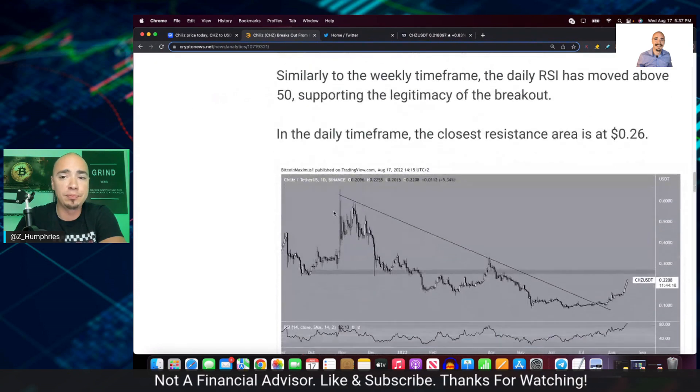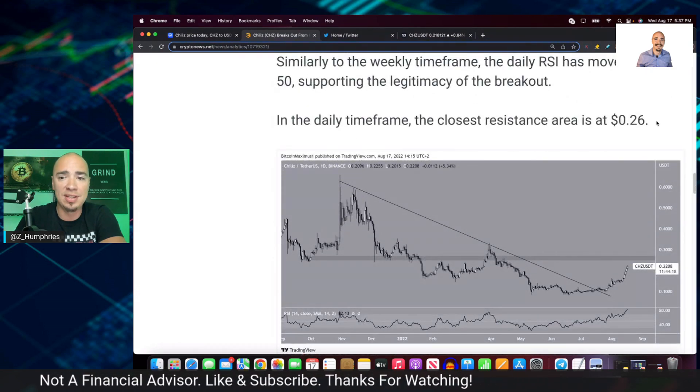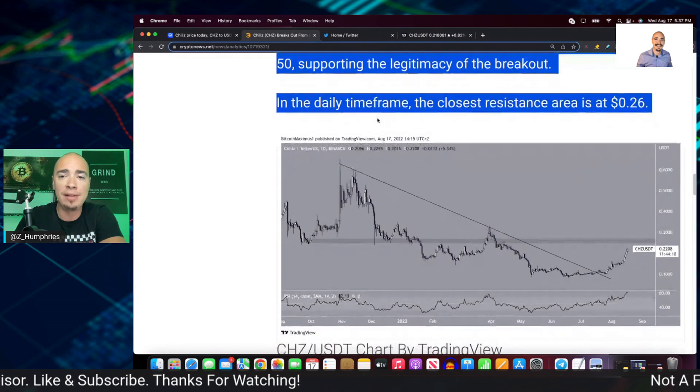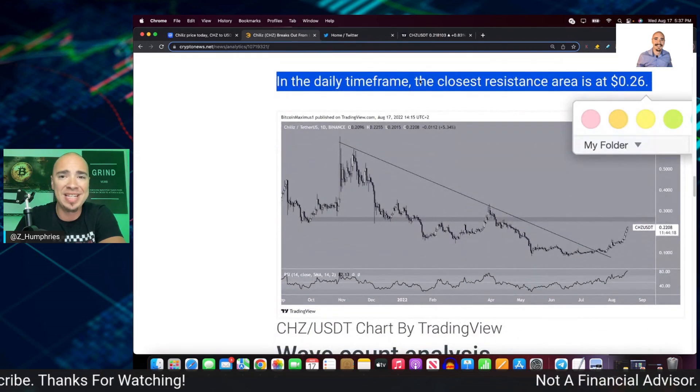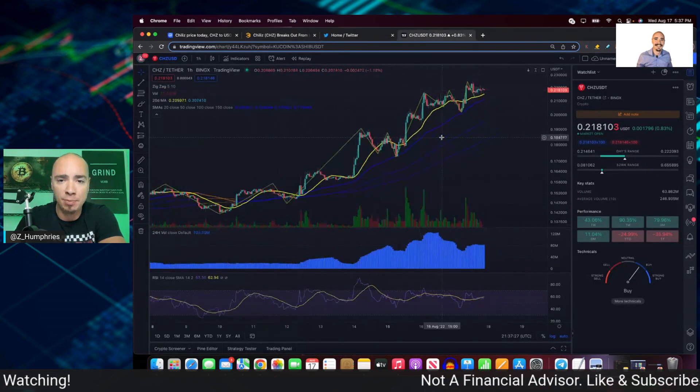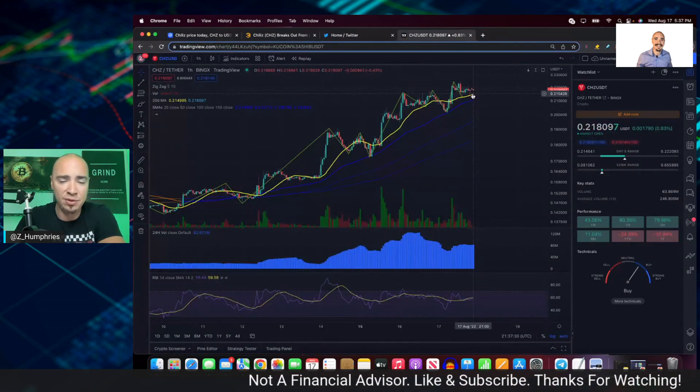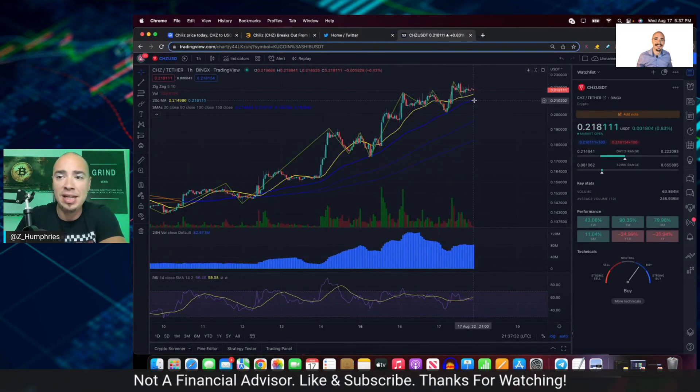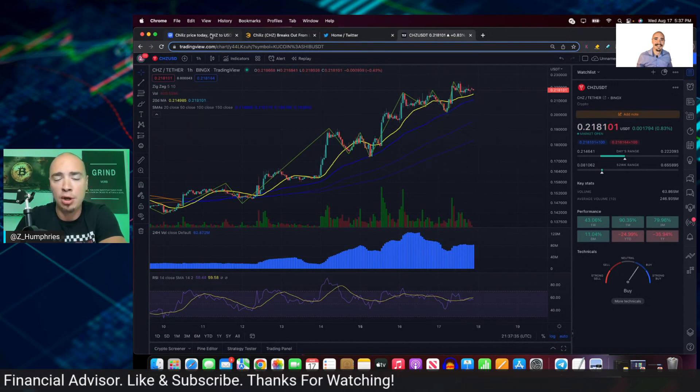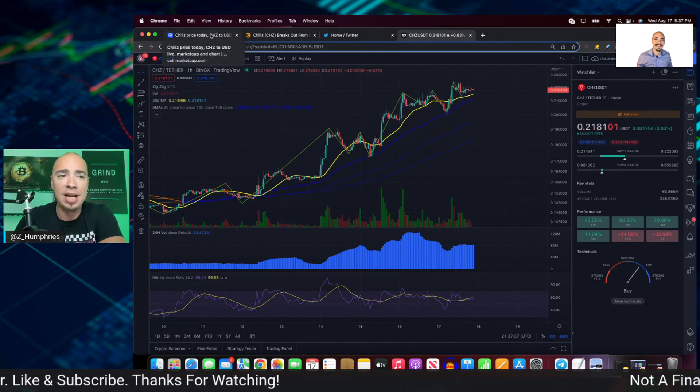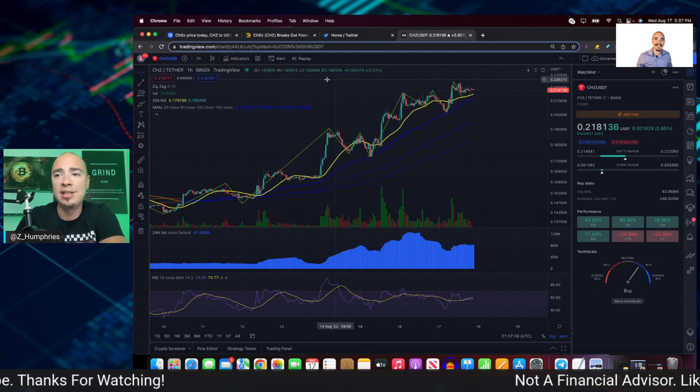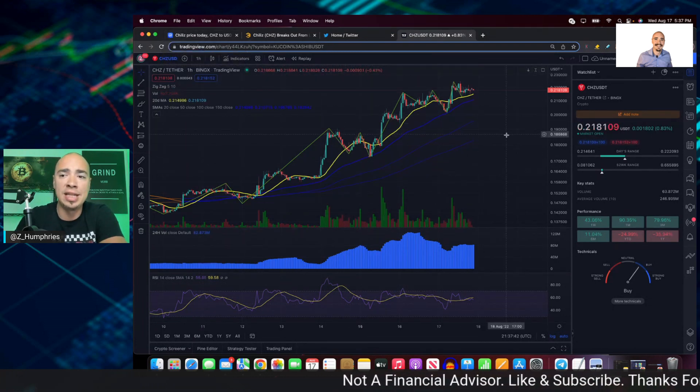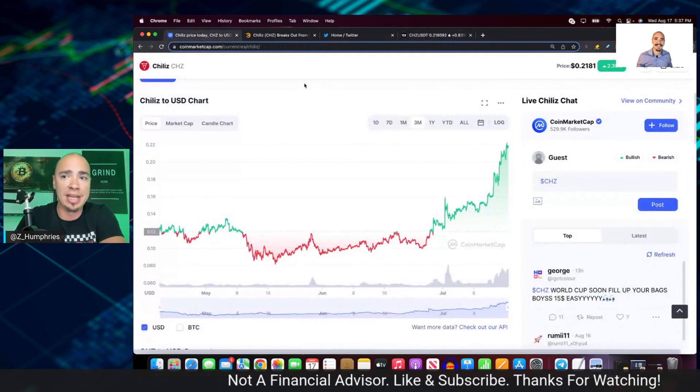Now, the closest resistance area in the daily timeframe, right, from a day-to-day perspective is at 26 cents. So if you're looking to make a play on this just short-term, you might still have some room to go here because even in a bear market or a bearish market, I should say, today, right? Everything's kind of taken a tumble. Chiliz is hanging in there still up here today slightly, okay? Slightly.